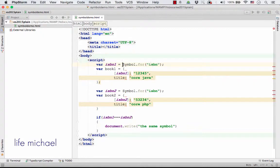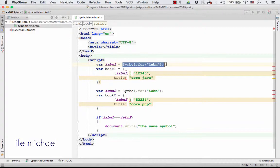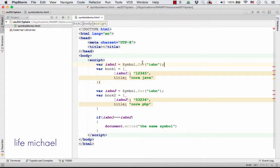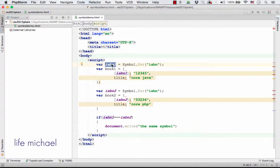When creating a symbol using the for method, the for method checks whether that required symbol already exists, and if it already exists, then it returns the same symbol value that already exists.